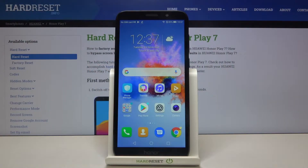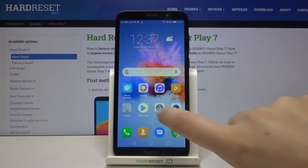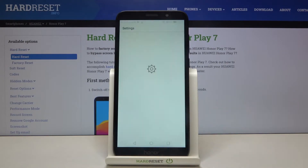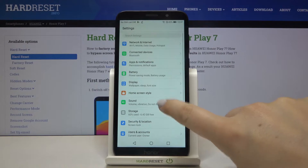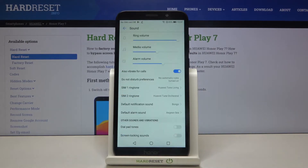Hi everyone! Here we've got the Honor Play 7 and let me show you how to change the ringtone on this device. First of all, let's enter the settings and here we have to find the sound option. Let's tap on it.